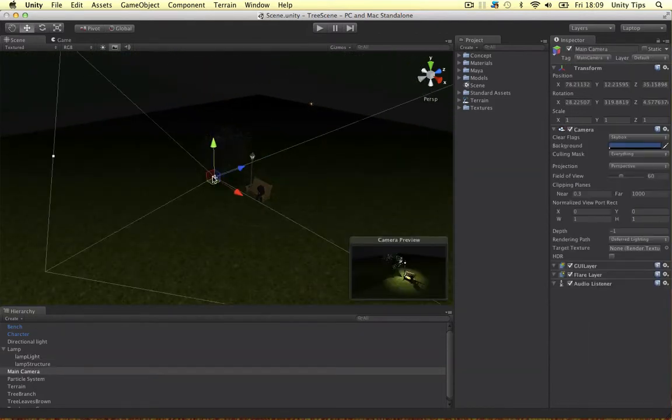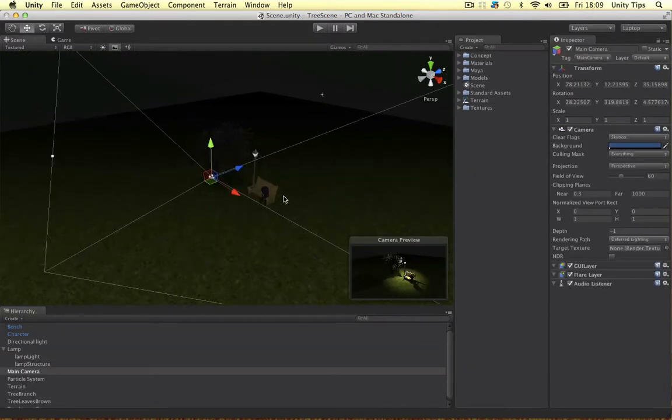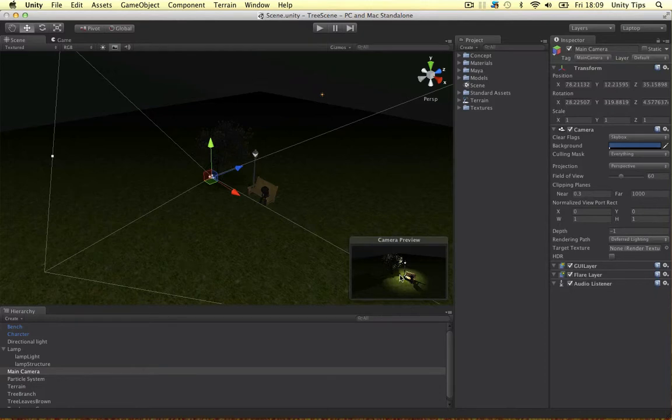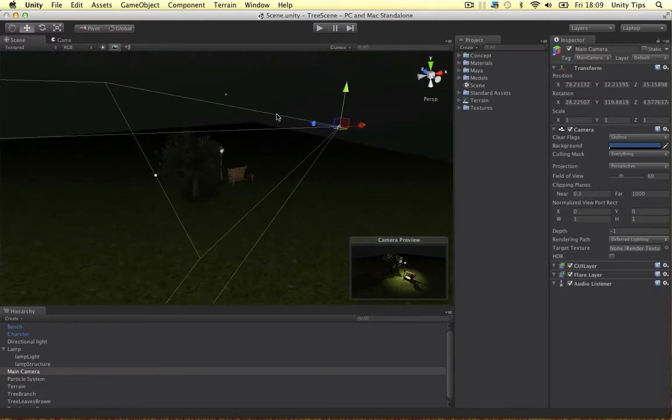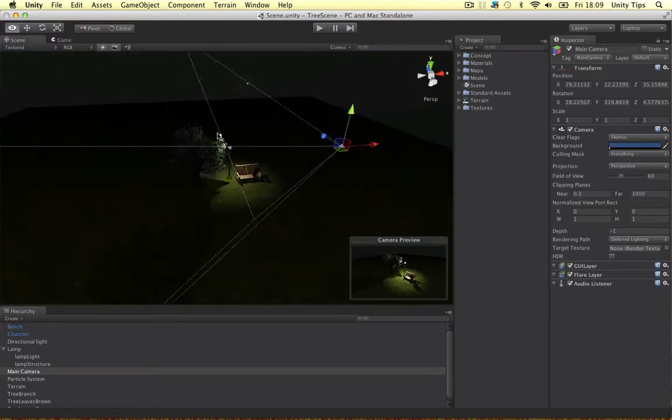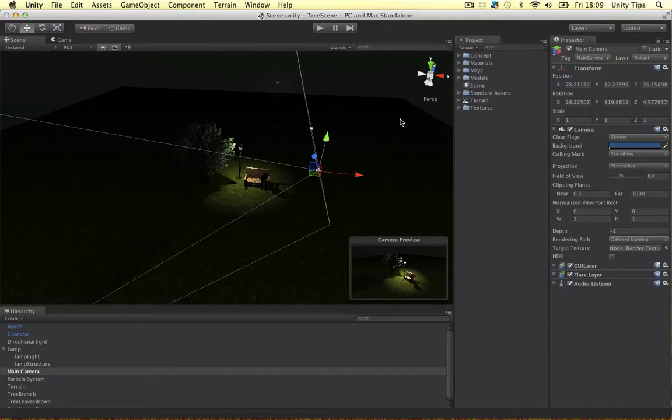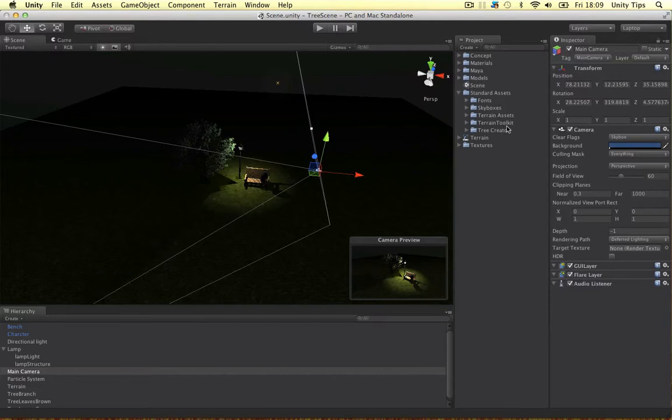The camera's in a good position to just look down and everything. I've got a directional light. If I turn on my lights again, I've got a fog. I've got a bunch of standard assets we're going to use. Skyboxes, and I've downloaded a thing called the Terrain Toolkit from the Unity website.